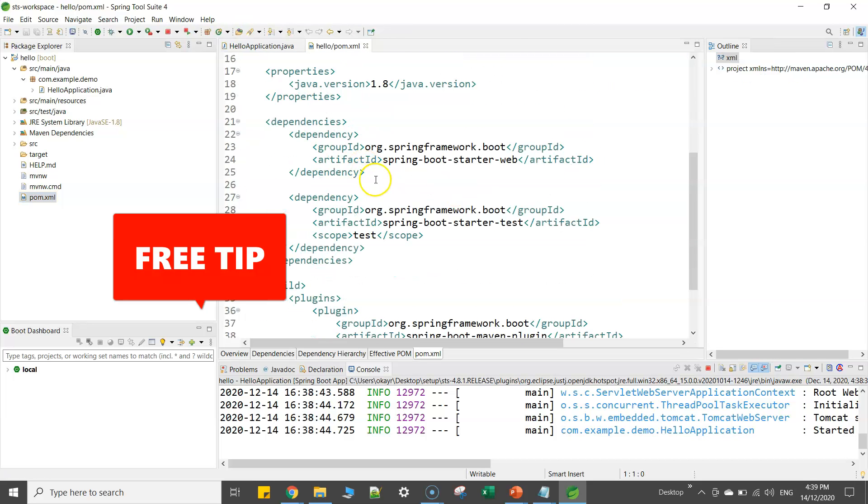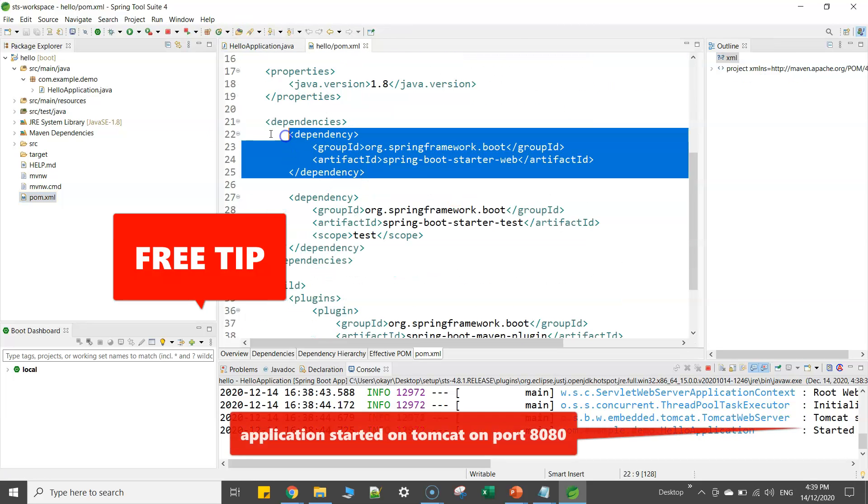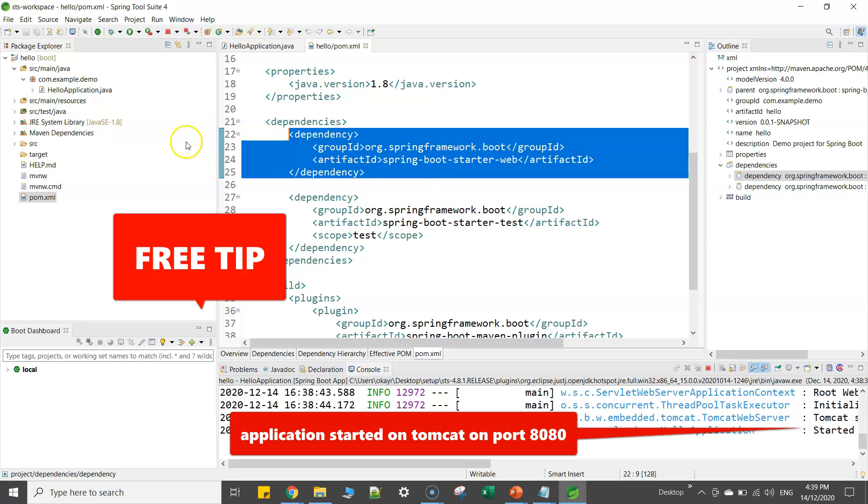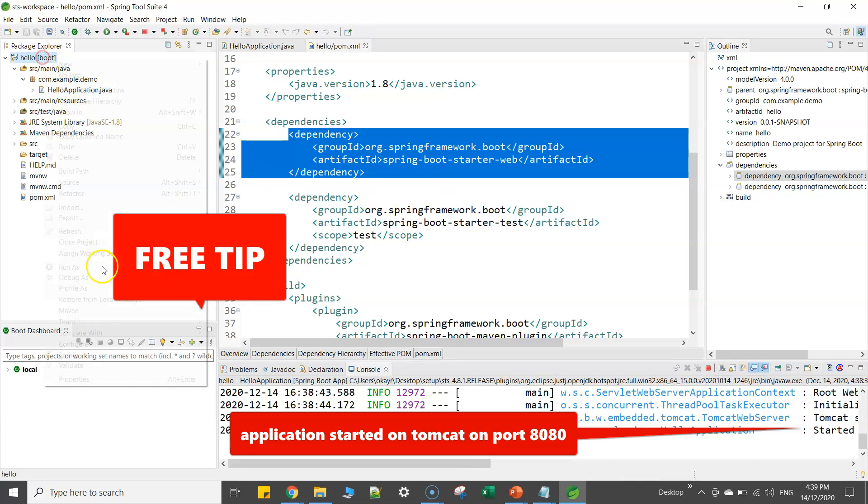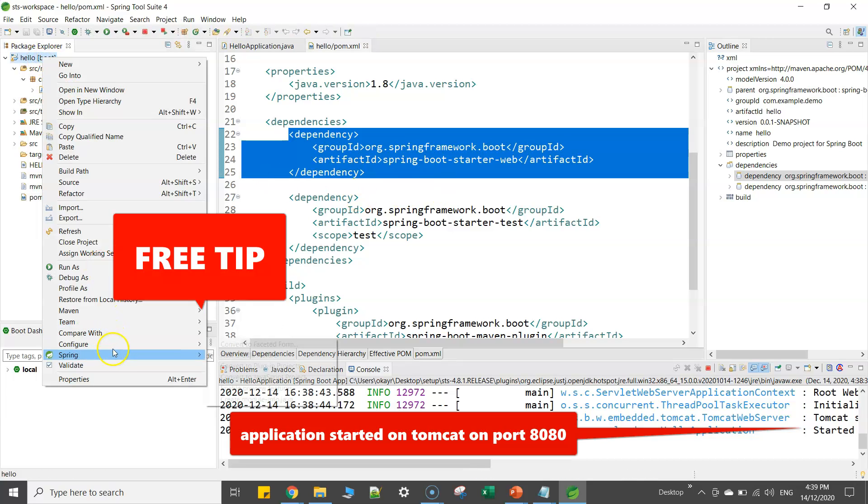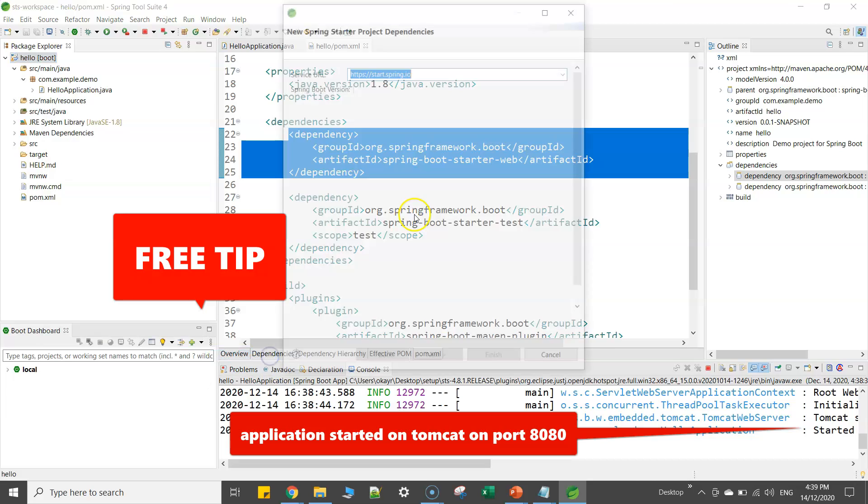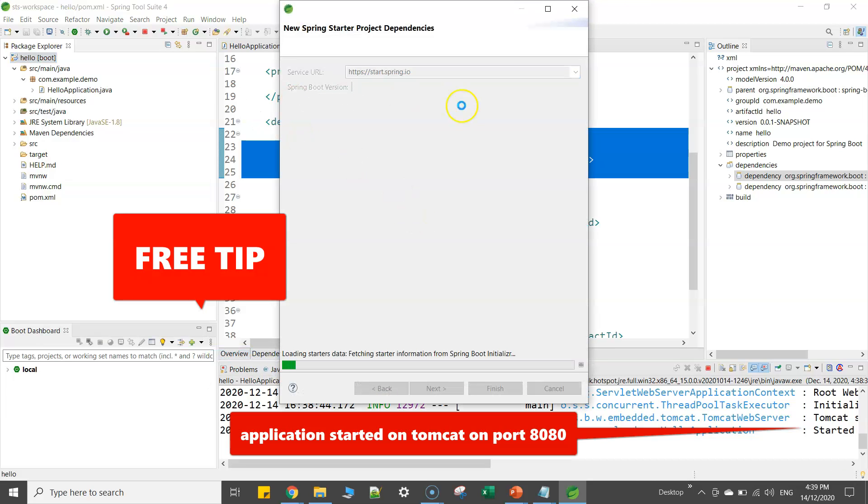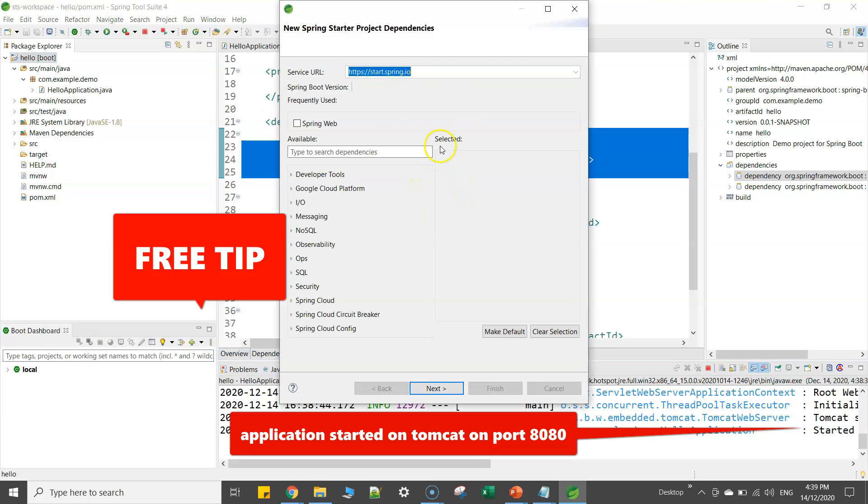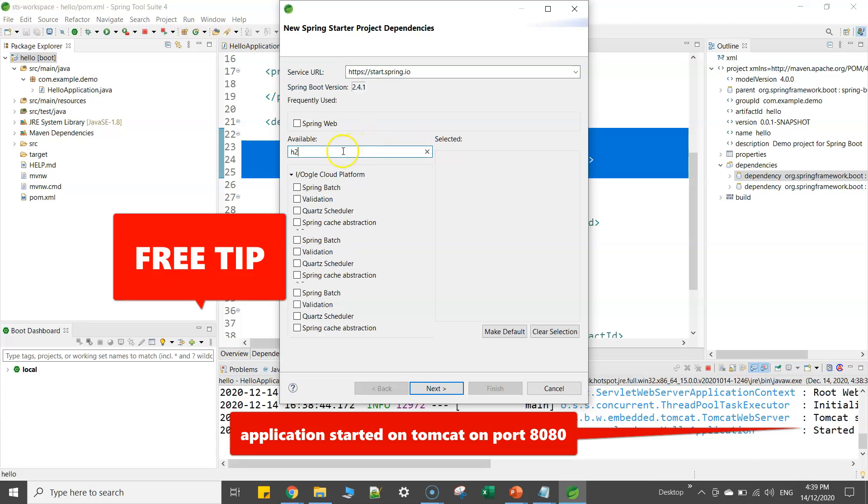Now in case if you want to modify or update, you can either create an entry here or if you do not want to create an entry, what you can do is right click and click on Spring starter add starters. So here you can add more dependencies. You can just choose whatever you want. For example I want h2 database